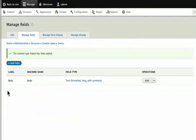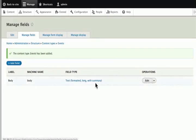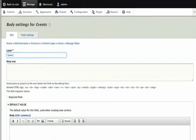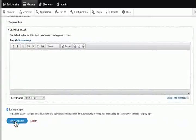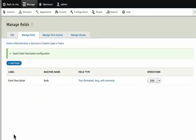Once our Events content type is saved, we will see the body field. Click on Edit on the right-hand side and let's change the label to Event Description. Click on Save Settings button at the bottom. We have just created our first custom content type in Drupal. It is pretty limited at this point — basically a title and body, which is the same as the basic page. Next, we will add many more fields according to our paper design and make this a lot more helpful.